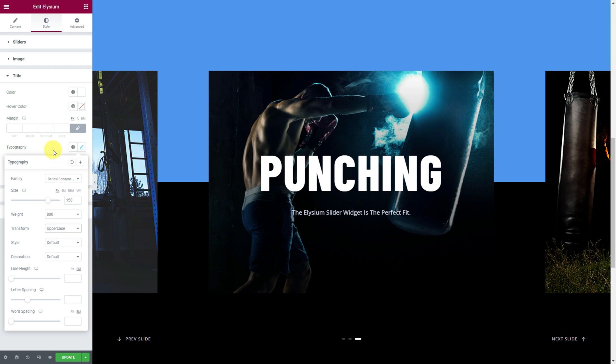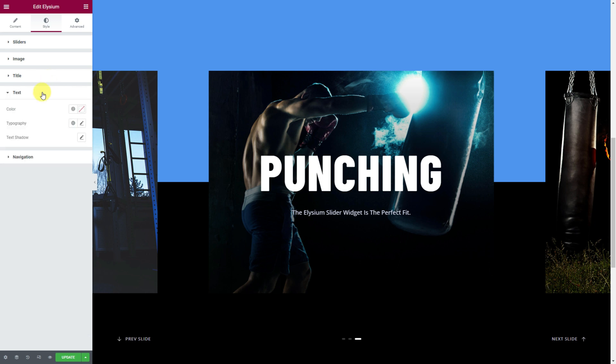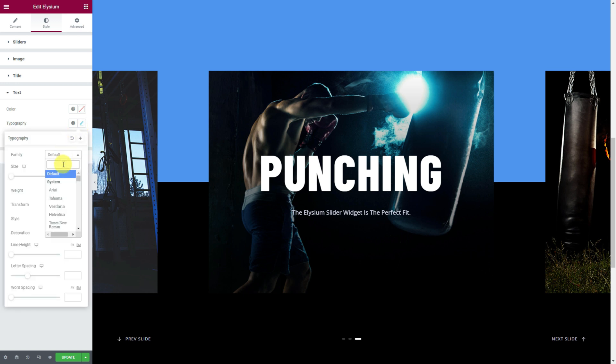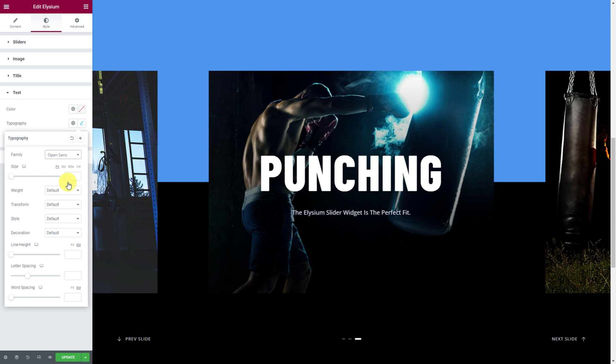Once done, fold this section and move next to the text section and again you can go for the typography. While the text color suits the images, let's change the font.